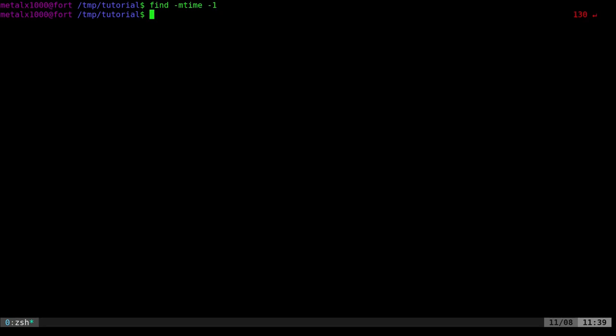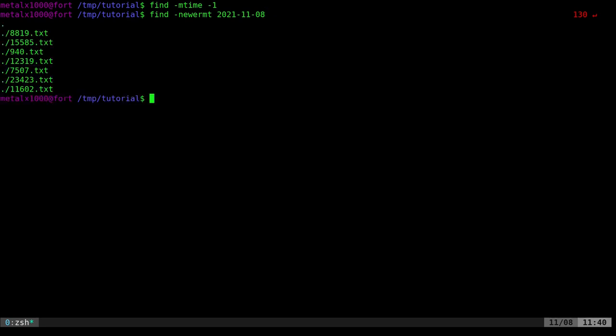So what we're going to use, we're going to use the find command, and we're going to say dash newer MT, and then we're going to give it a date. So today I'll say 2021-11-08. I'll hit enter, and it will list just the files created today.